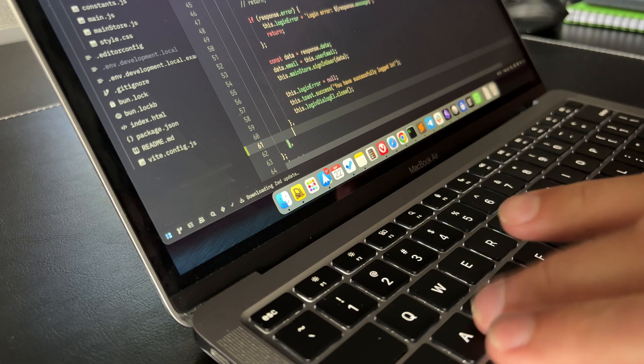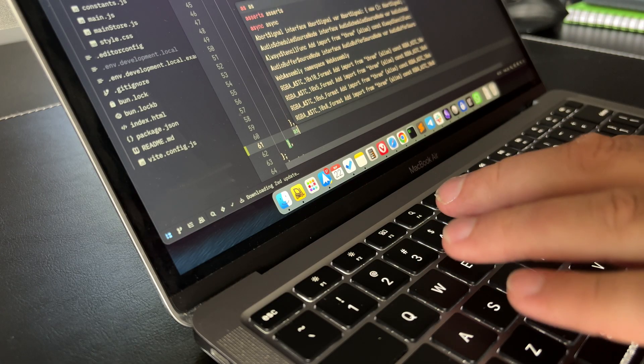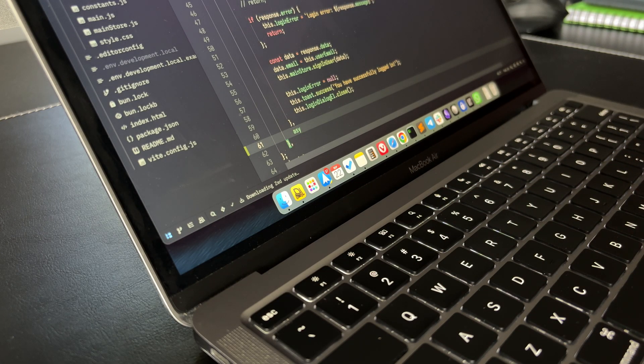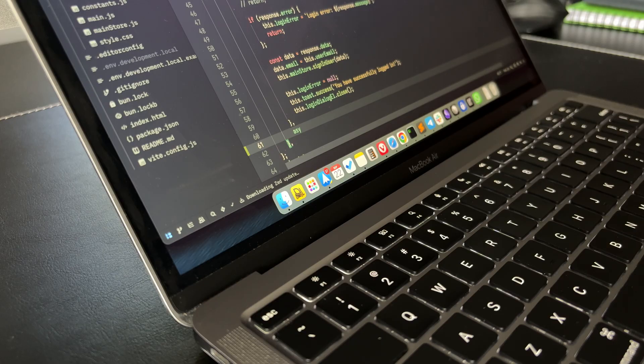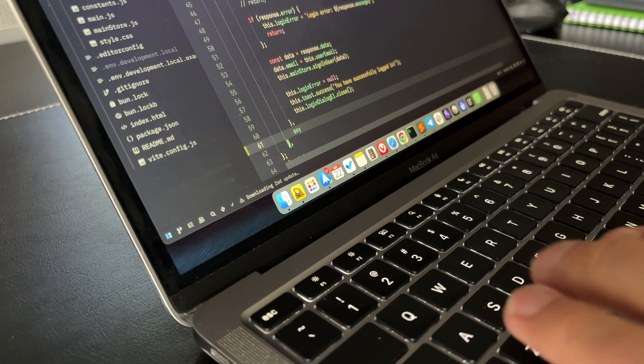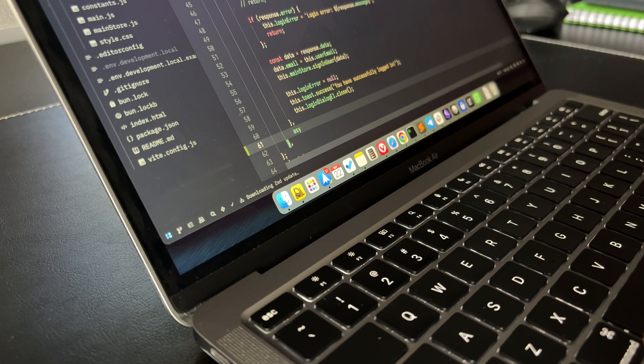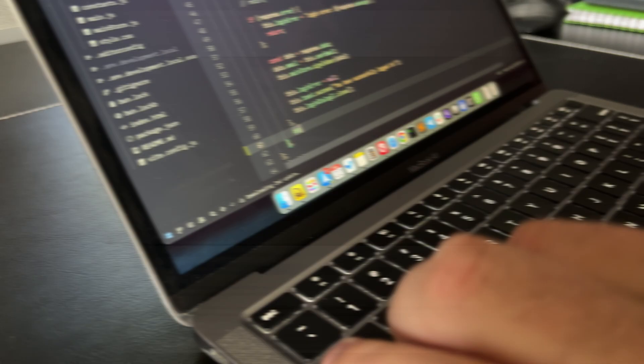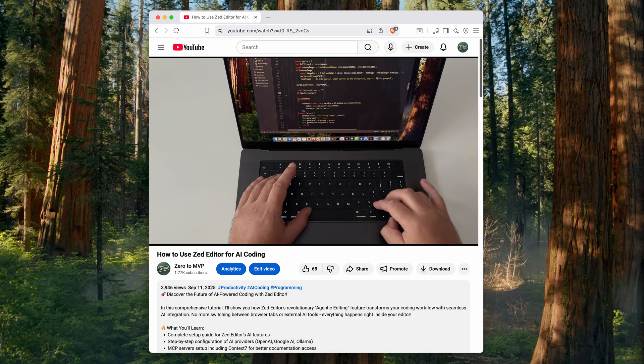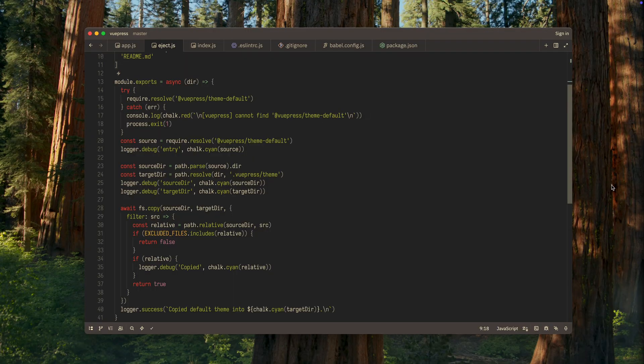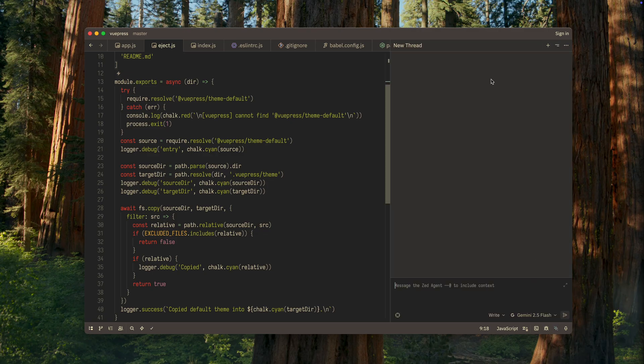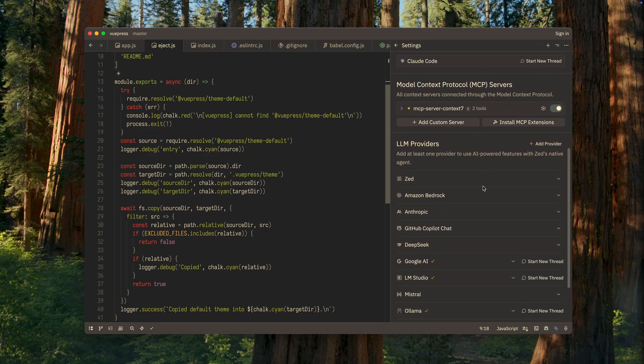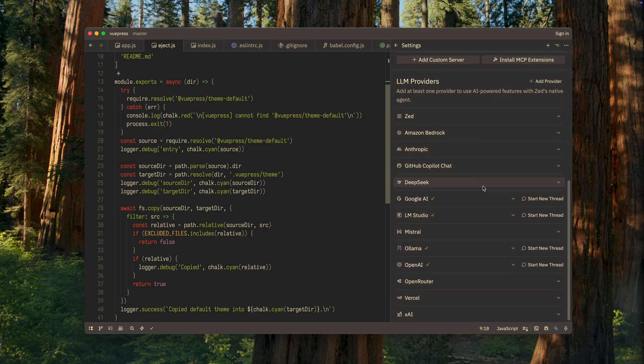And the third reason why I choose Zed over VS Code is AI. The thing is, Zed offers advanced, yet very convenient AI features built right into the editor. I actually have a separate video about this. Be sure to check it out. In my opinion, at this point, Zed is not only the fastest AI-powered editor, but also the one where AI features are implemented in the most intuitive and efficient way.